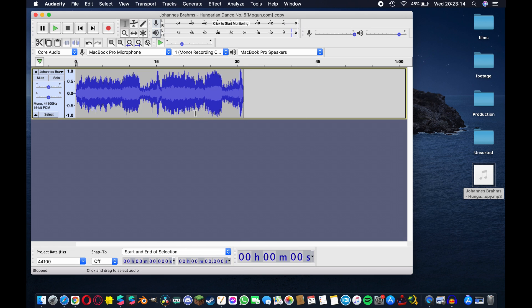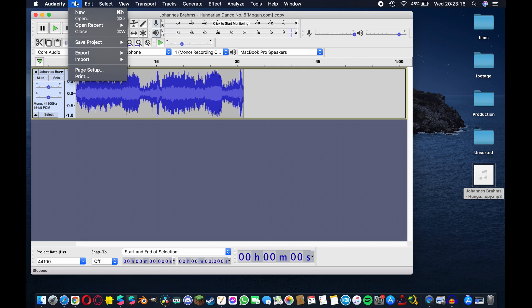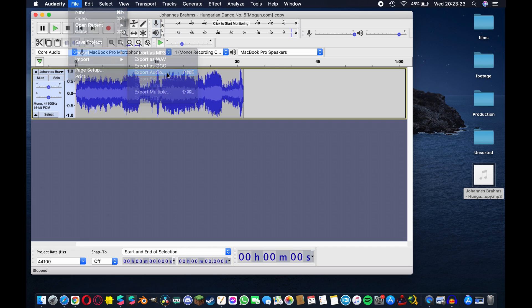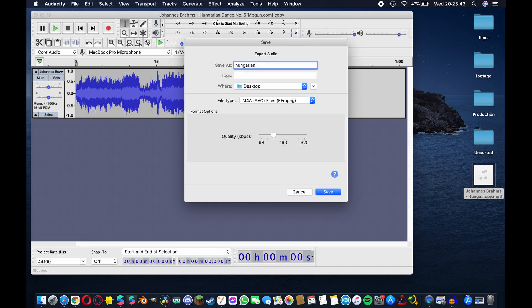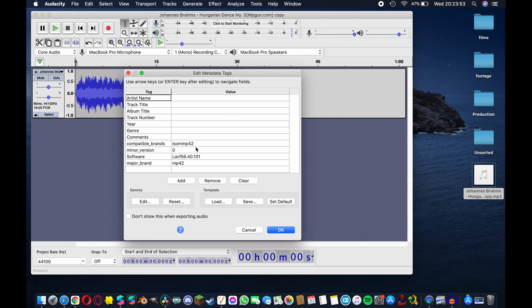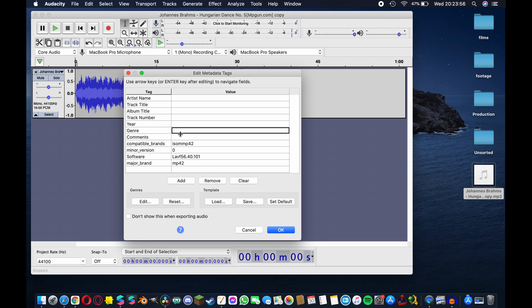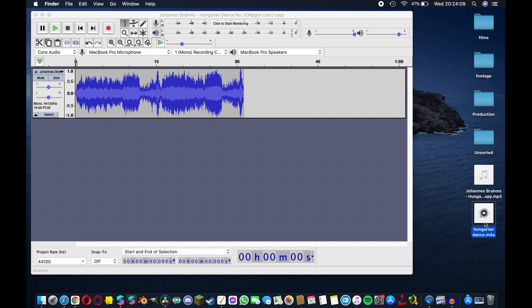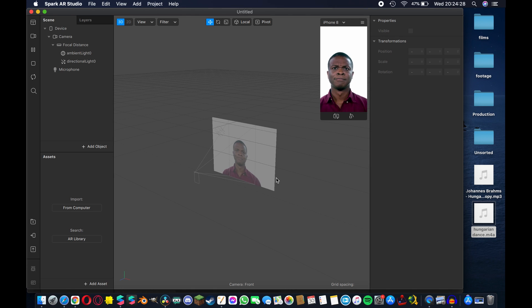Once you are, hit file up here and export and export audio. The shortcut on a Mac is shift command E. So hit that button, rename it to whatever you like, in this case Hungarian Dance, make sure that your file type is set to M4A and you can leave the other settings as they are then hit save. This is where you can enter metadata tags but for the purposes of what we're doing this is kind of useless so I'll skip that and hit okay. And now we have underneath our original MP3 file this newly edited M4A version.